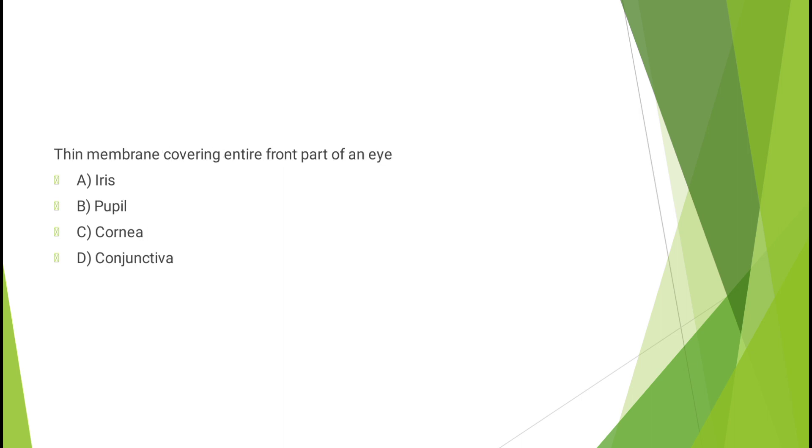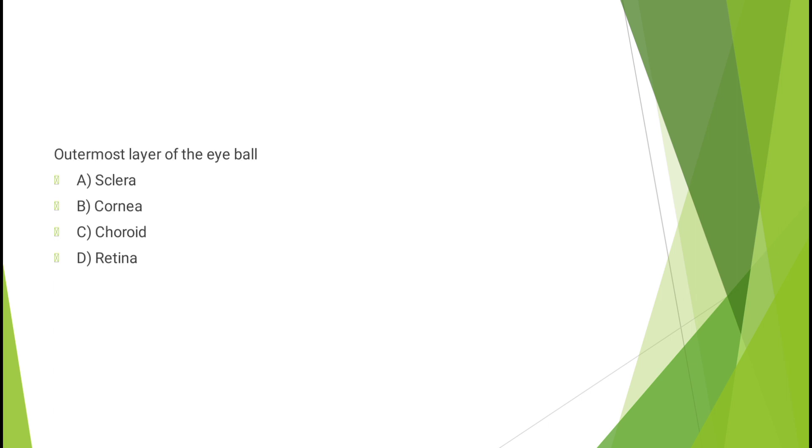Thin membrane covering entire front part of an eye - iris, pupil, cornea, or conjunctiva? The correct answer is option D, conjunctiva.